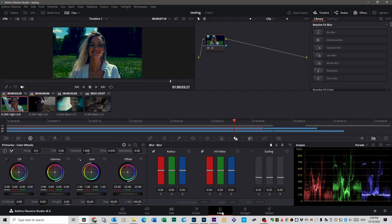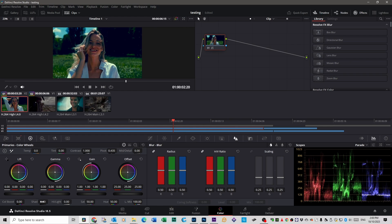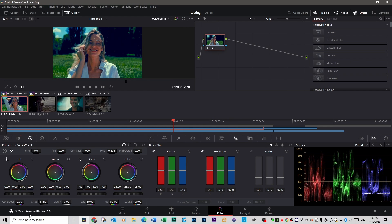And, of course, if you go back into your Color tab, you can select that footage, for instance. And you can adjust it even more, so you can bring up your shadows. You can bring down your highlights.